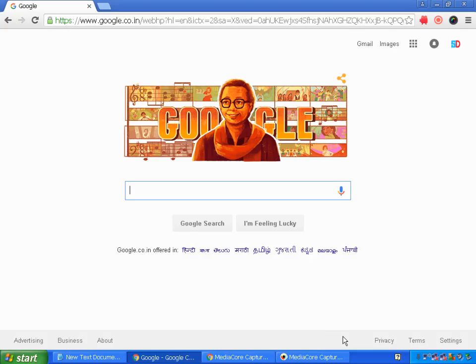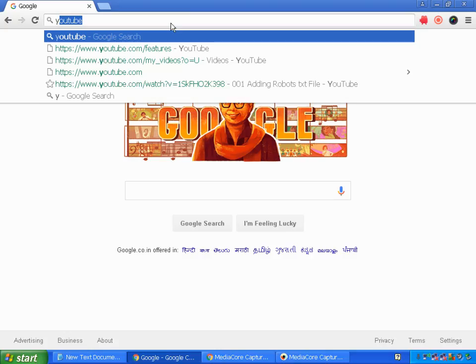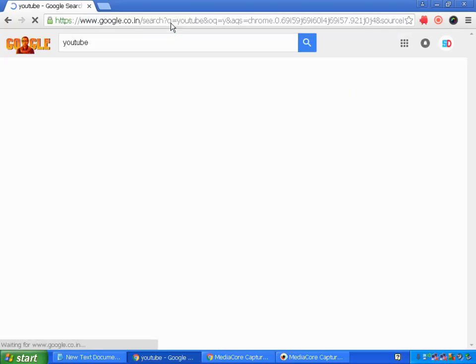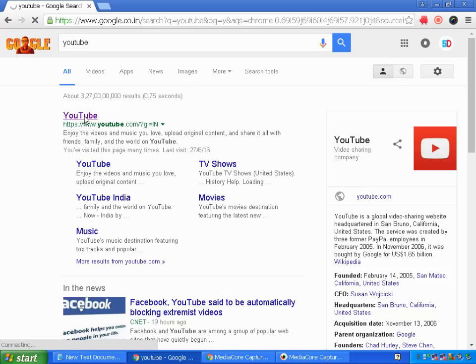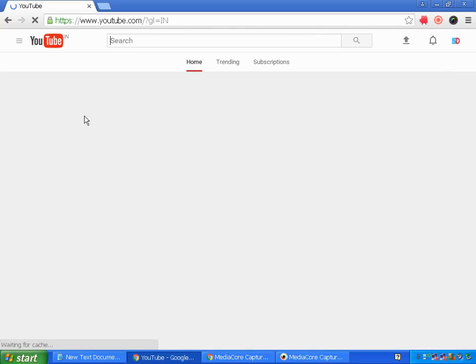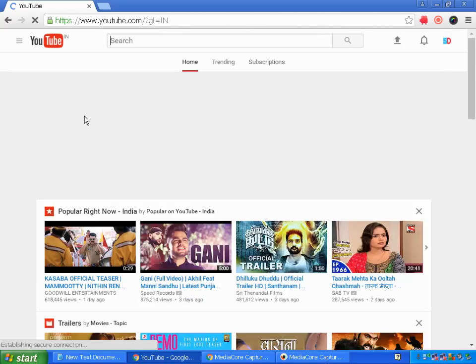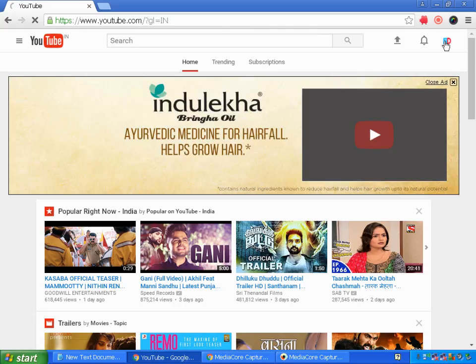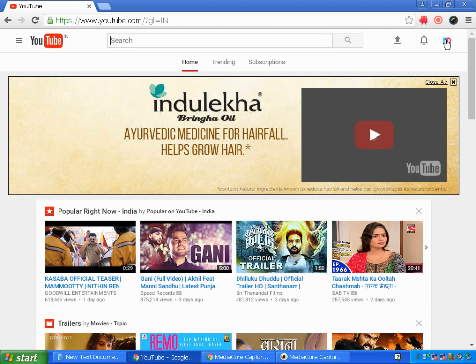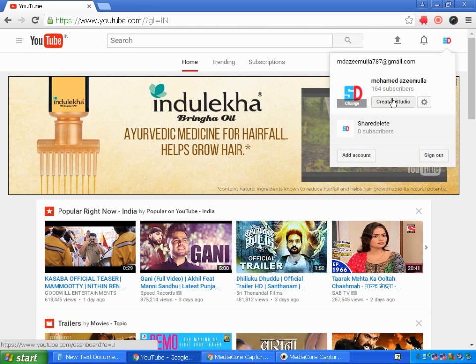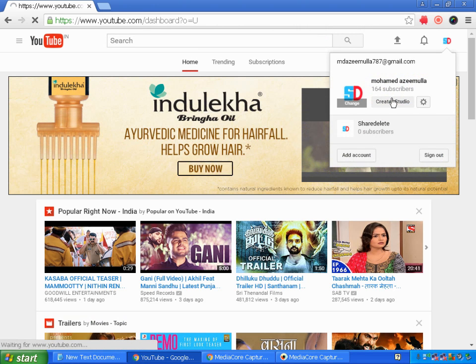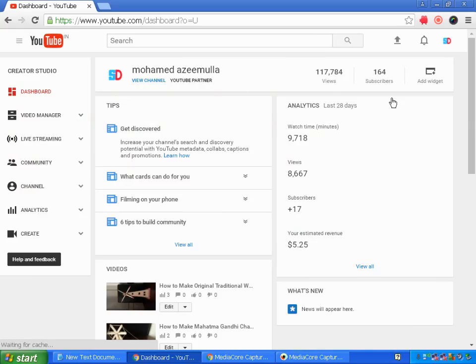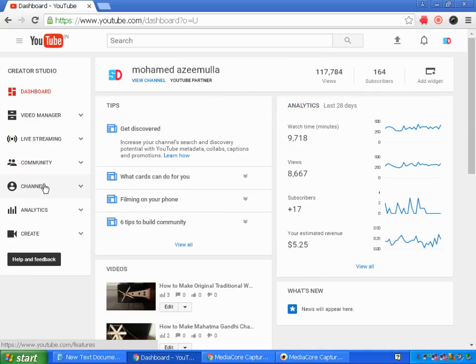So let's go and try it out. Go to YouTube, make sure you are logged in to your Google account through YouTube, and head over to click on your channel, then Creator Studio, then go